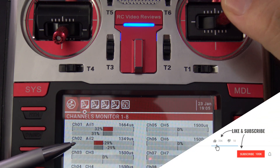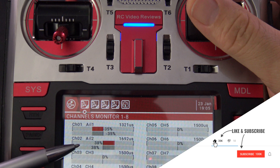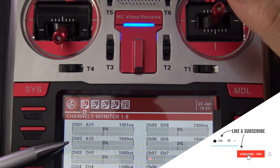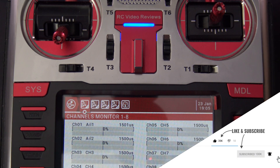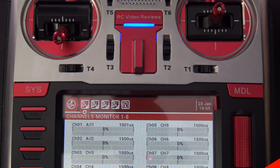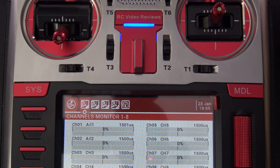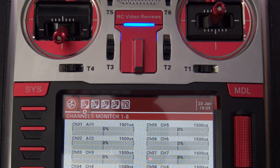There you go — that's how you make an elevon mix on OpenTX. I hope you enjoyed this OpenTX snippet. If you like this kind of material, please subscribe. That's all I've got for tonight. Take it easy.